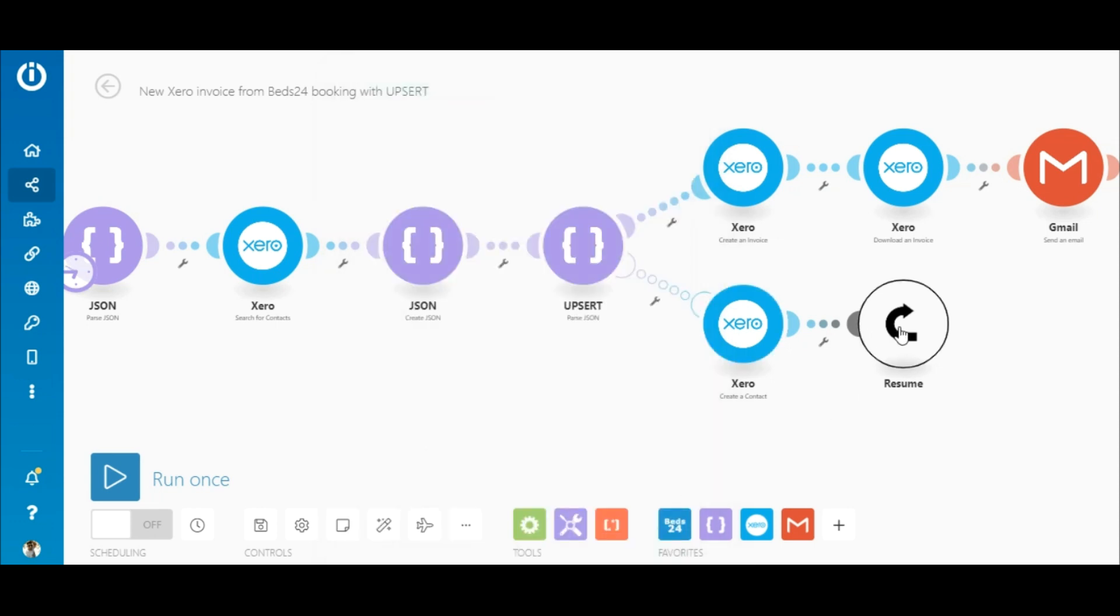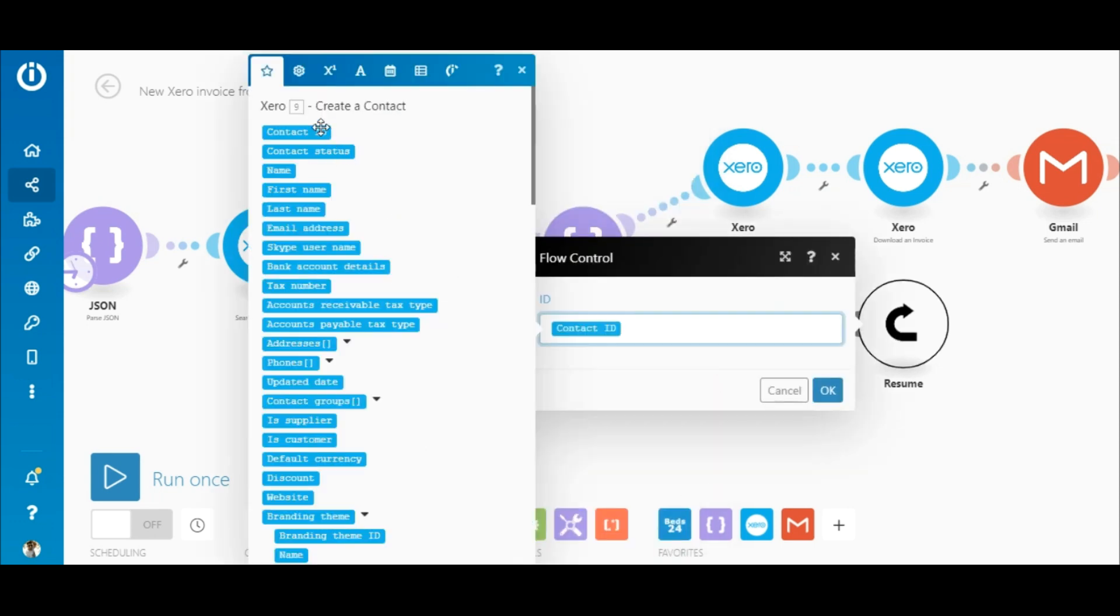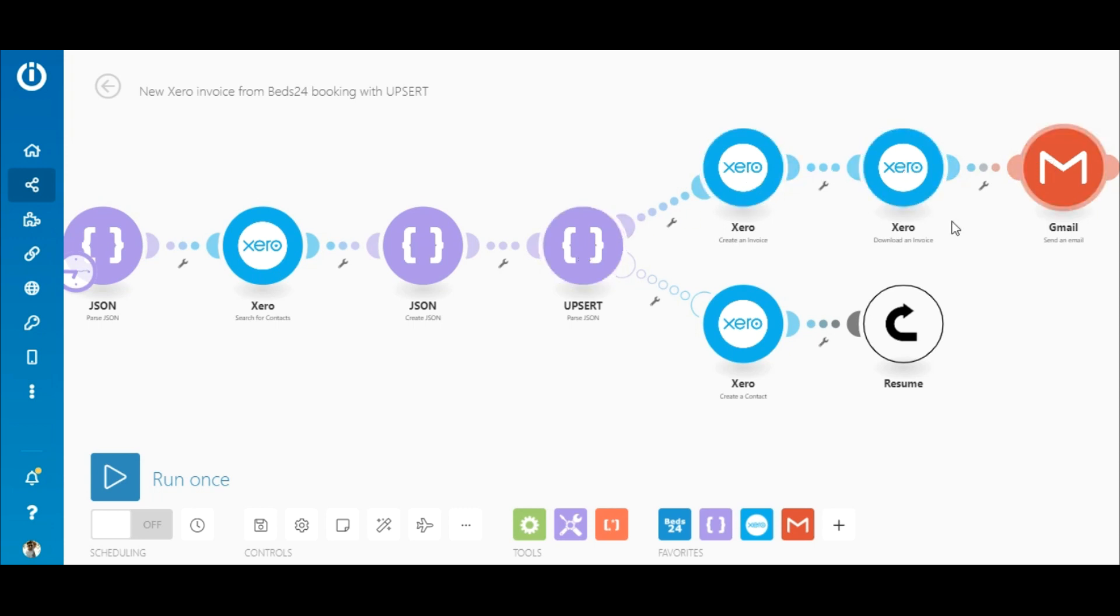Next is the resume module and here I mapped the newly created contact ID. So the resume module returns the missing ID back to this route and the Upsert module now outputs the JSON string and the bundle continues on the top route as it should.